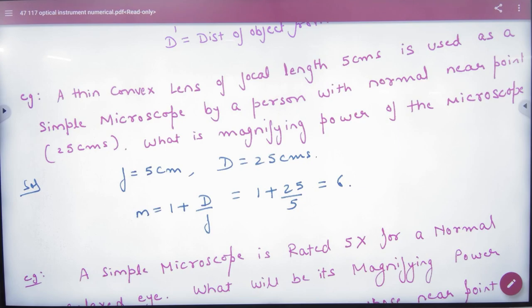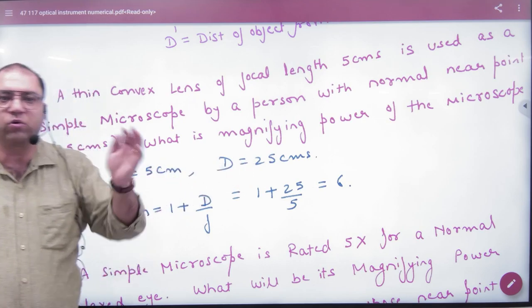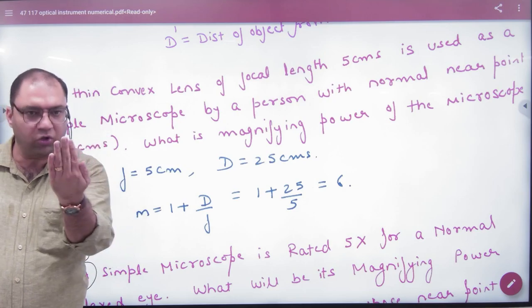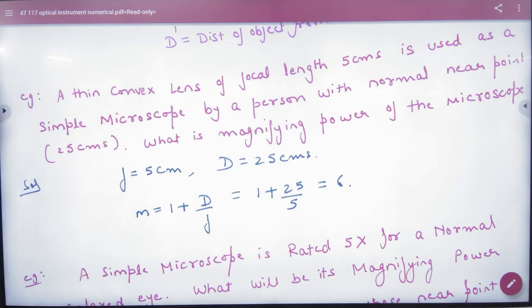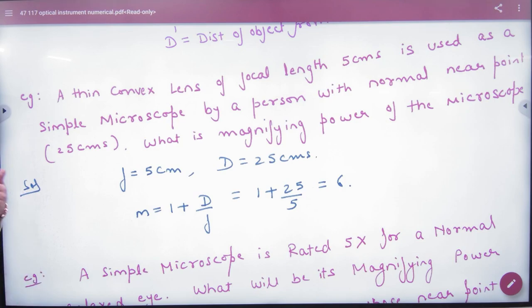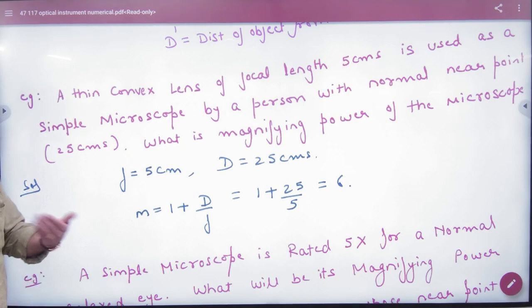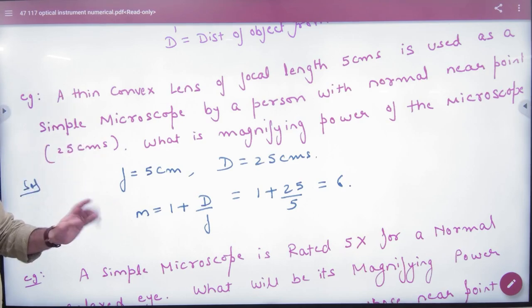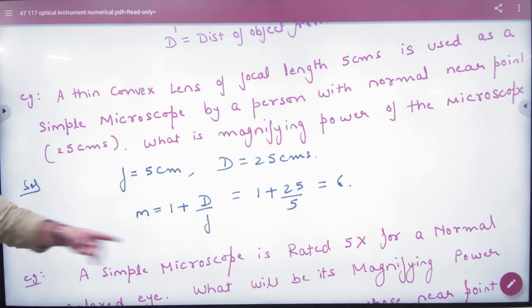The lens is used by a person with a normal near point. A normal near point means the person can see clearly at 25 cm. So the near point D equals 25 cm, and the image is to be formed at D. What is the magnifying power of the microscope? Since the image is at the least distance of distinct vision, the magnification formula is 1 plus D by F.